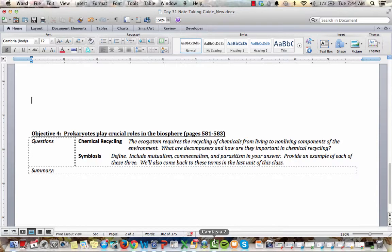Welcome everyone to the fourth and final podcast for chapter 27, day 31 on bacteria and archaea. In this podcast we're going to talk about the role that bacteria and archaea play in our biosphere. So let's go ahead and get started. This objective only has two points in it and I don't think it will take us too long to get through this.